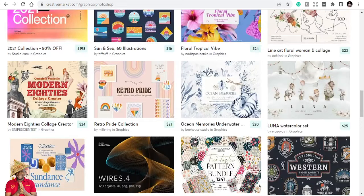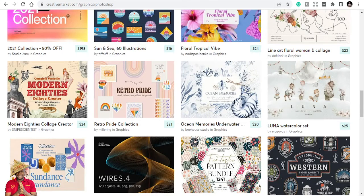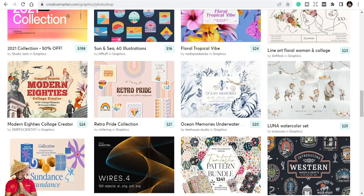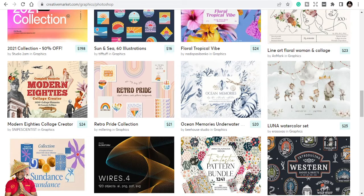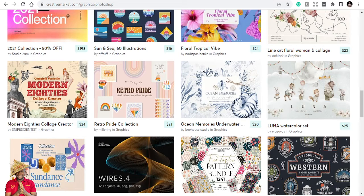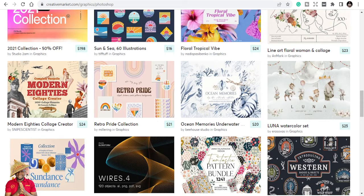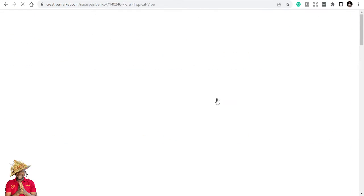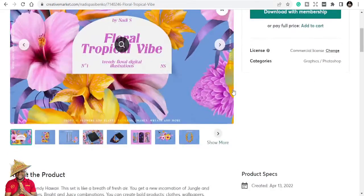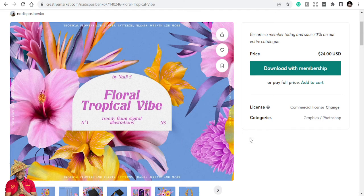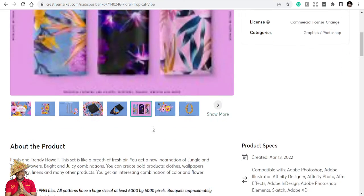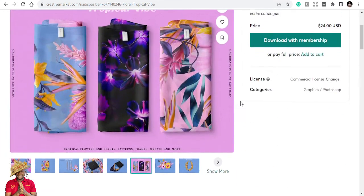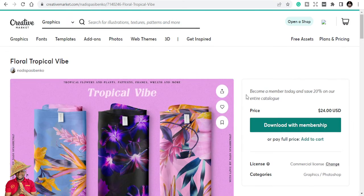This is Creative Market, and the link is in the description below for you to also go and explore. If you are a graphic designer, don't waste your time trying to reinvent the wheel and design everything. You can equally use templates here and design for your clients. Great templates, but read the terms and conditions, the subscriptions. You can see the prices. You can read the licenses, commercial licenses, to be able to understand before you start using.